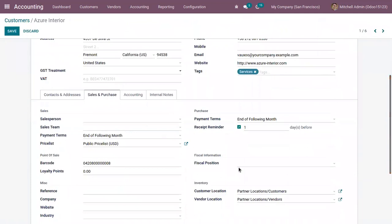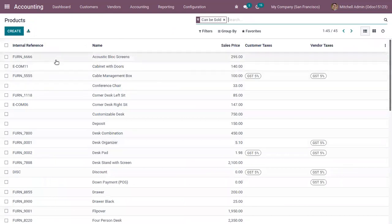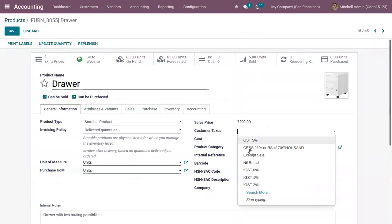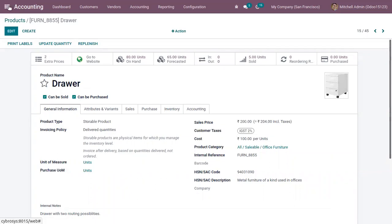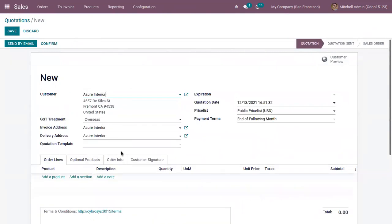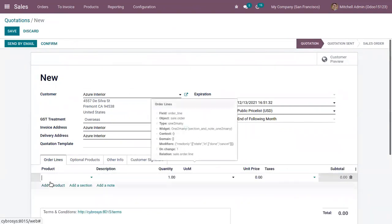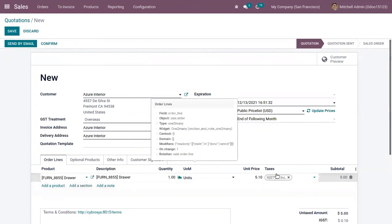On the Sales and Purchase tab of the customer form, you can set the fiscal position. Now let's open our product and set the default taxes to IGST 2% sales. When you choose a customer, you can see under Other Info that the fiscal position is India. When you add the product with default taxes IGST 2%, you can see it is mapped to IGST 2% with tax included in price.